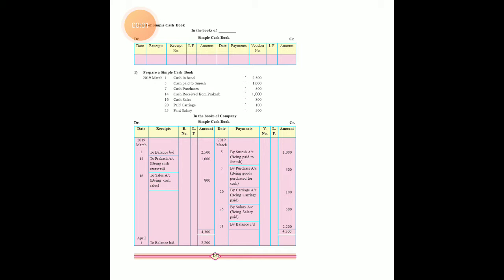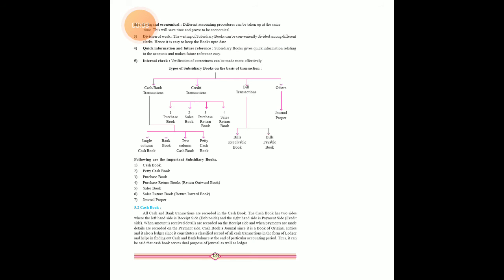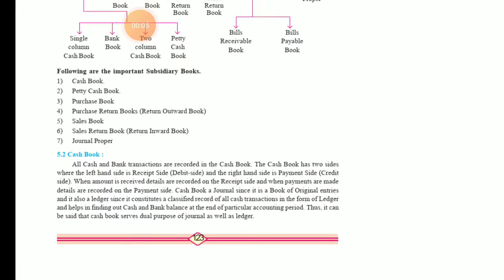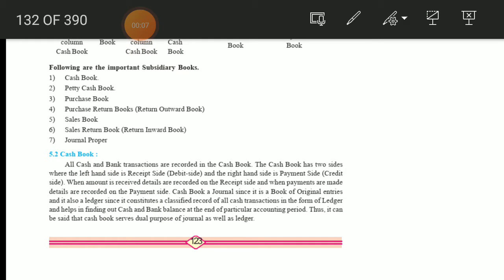Good morning students. Yesterday we discussed what a cash book is, and that all cash and bank transactions are recorded in the cash book. The cash book has two sides: the debit side and the credit side. Cash account is a real account because we can see and touch cash — we can feel it — that is why it is a real account.